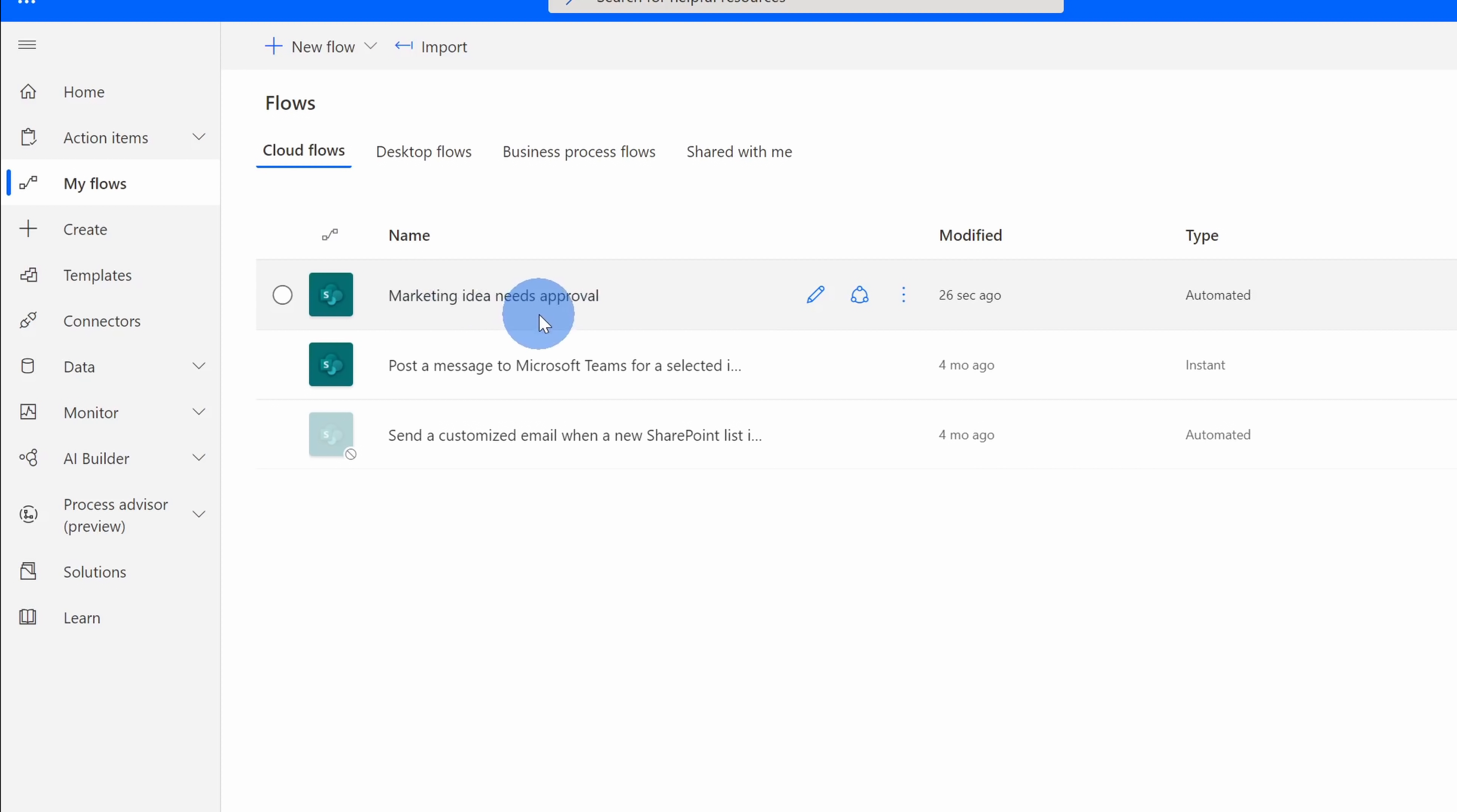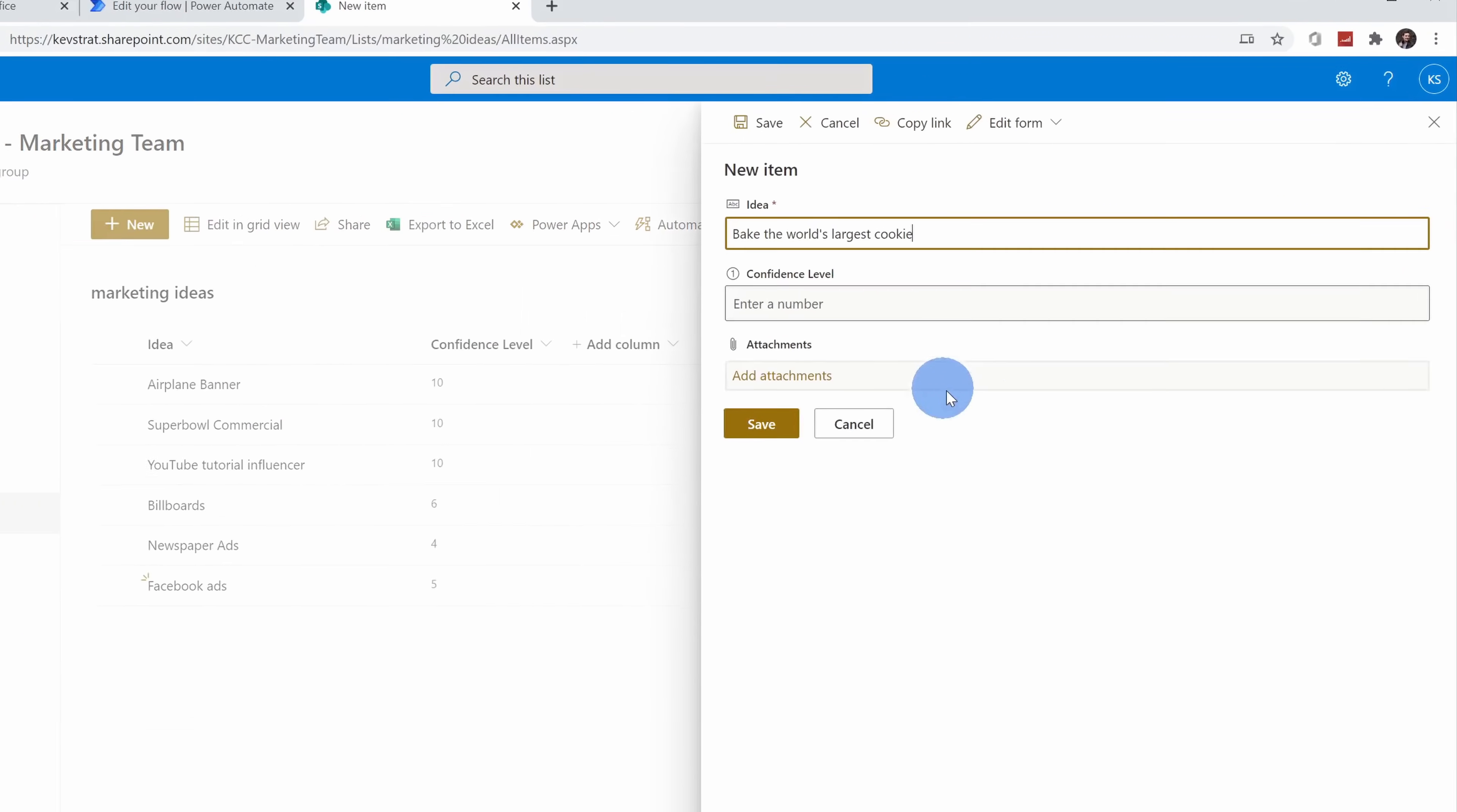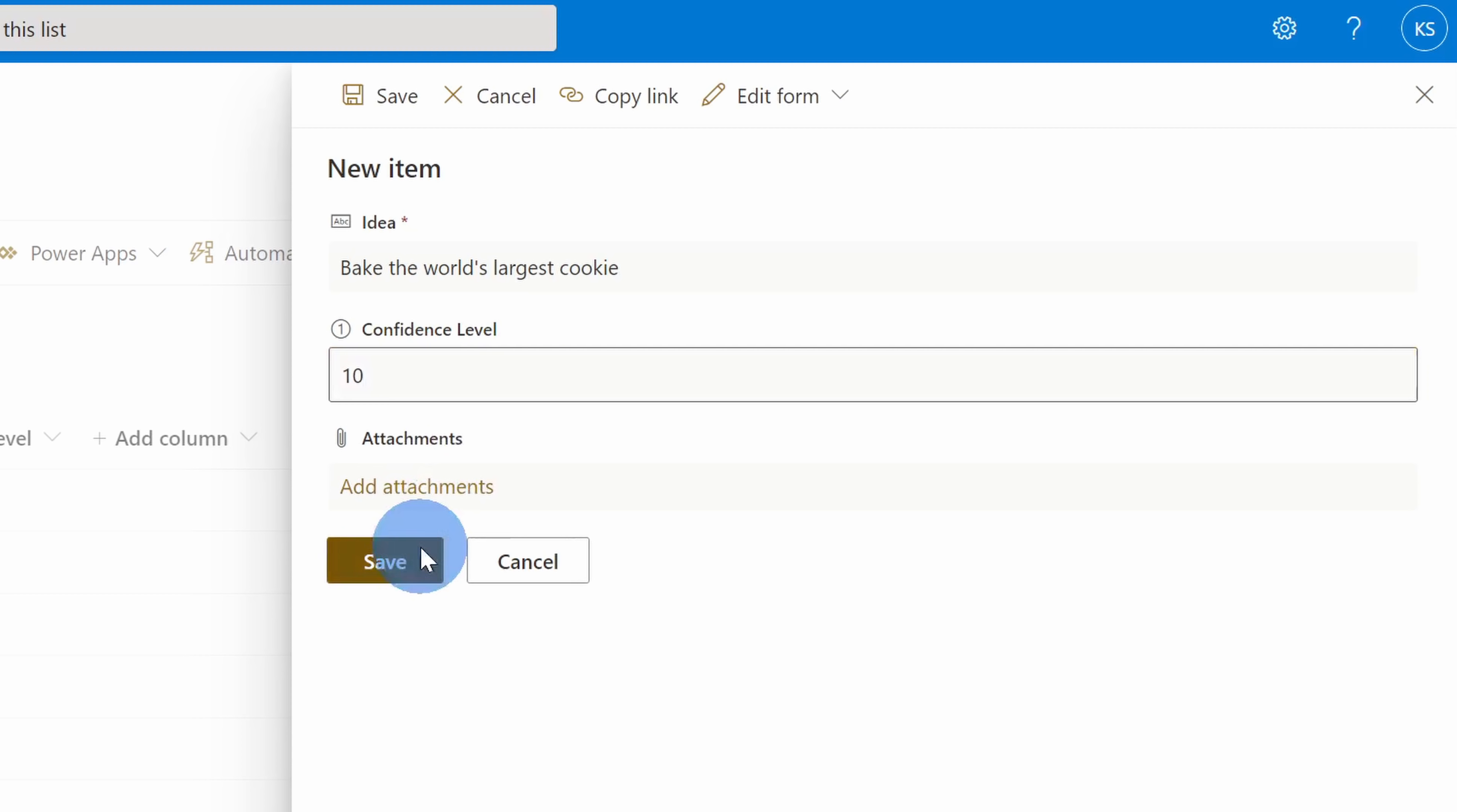Let's test this out now to see how it works. I'm back on the SharePoint site and let me click to add a new idea. Now I'm pretty bullish on baking the world's largest cookie. I think if we bake the world's largest cookie, we'll probably get a lot of press coverage and this will drive a lot of interest in the Kevin Cookie Company. Now I'm really confident about this idea, so I'm going to put down a 10 and let's save this and see if Patty is on board.